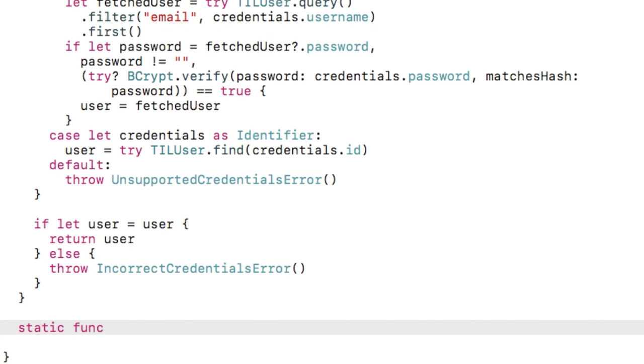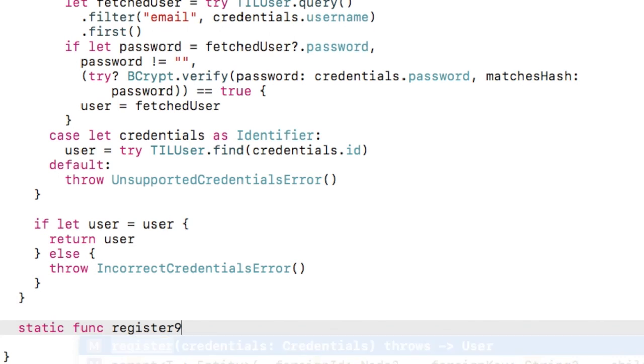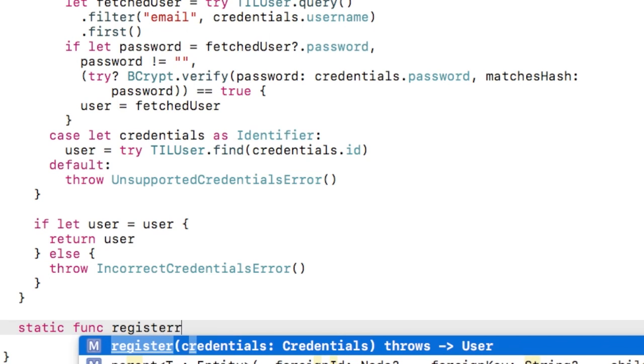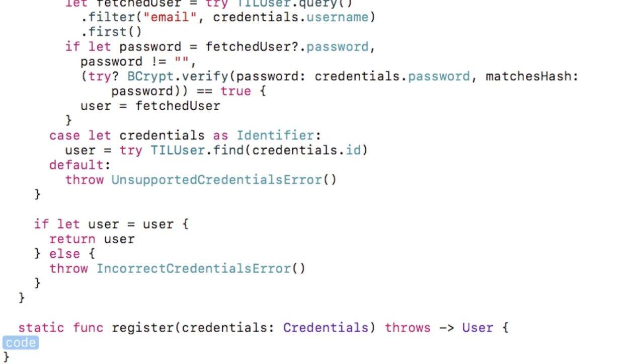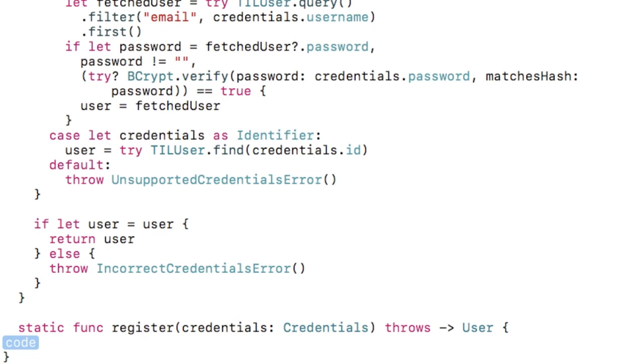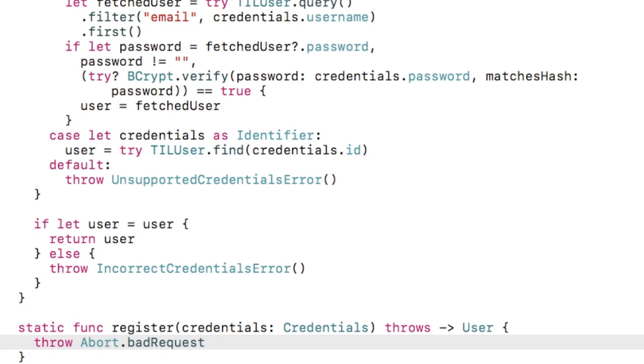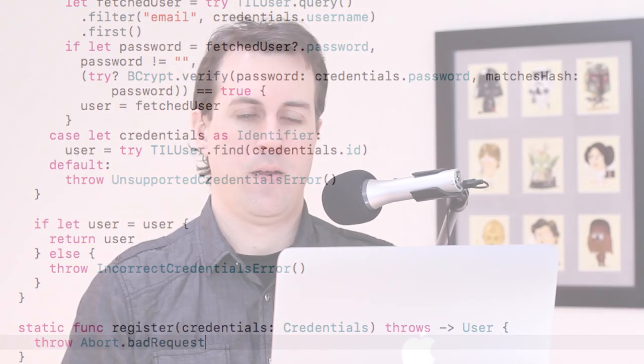There's one other method we need to add called register, but this isn't necessary because we already wrote our own code to register a user, so I'll just return an error. Now our model object is set up to authenticate users.